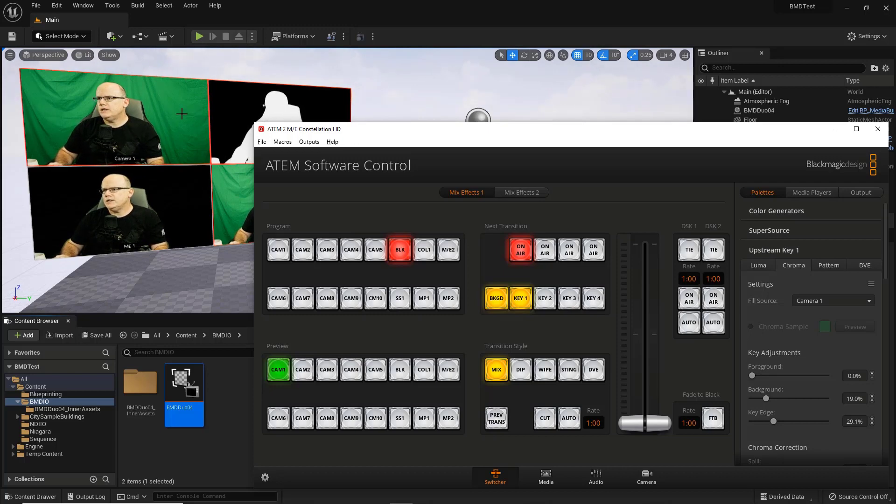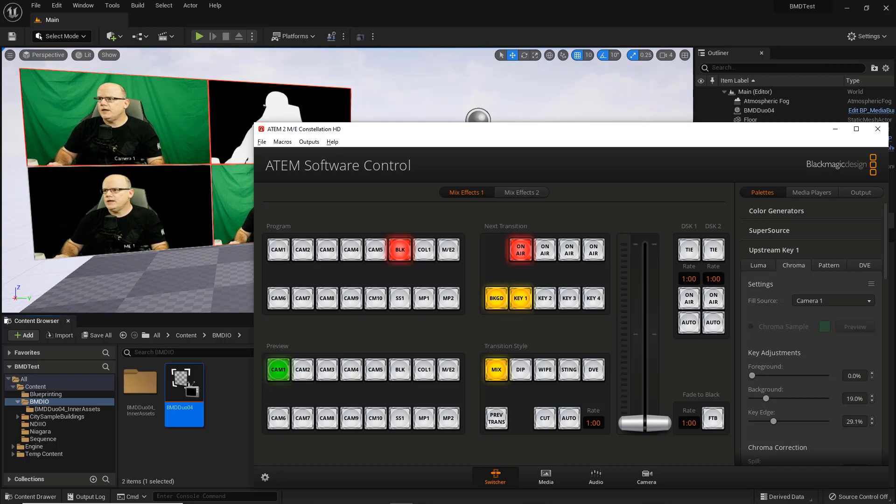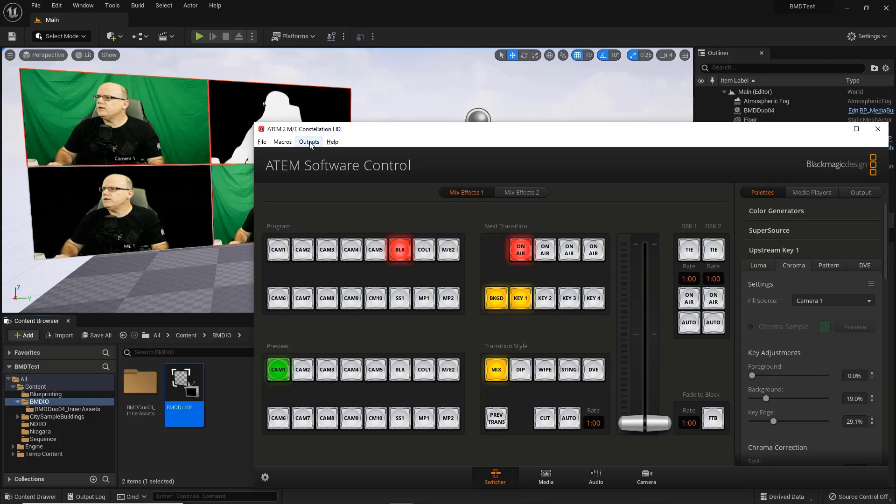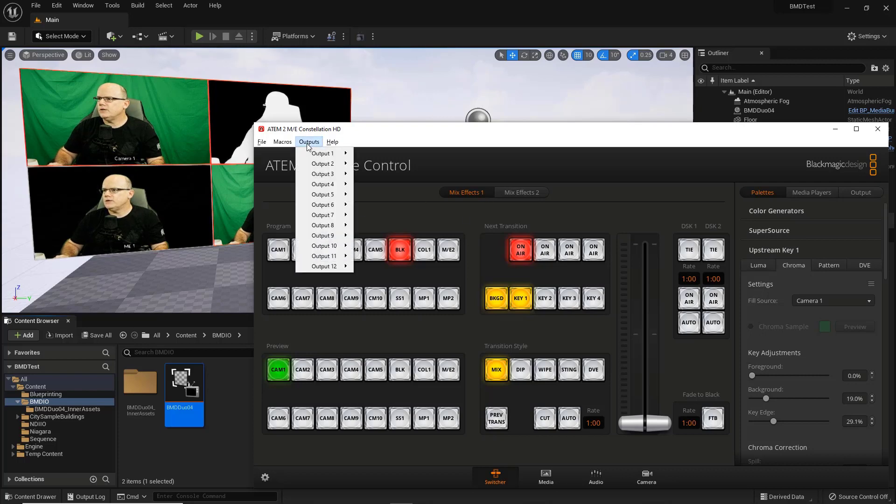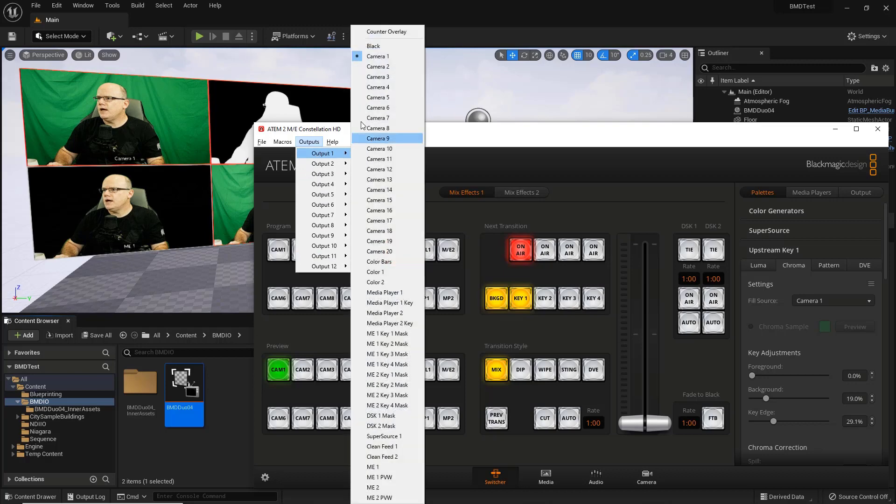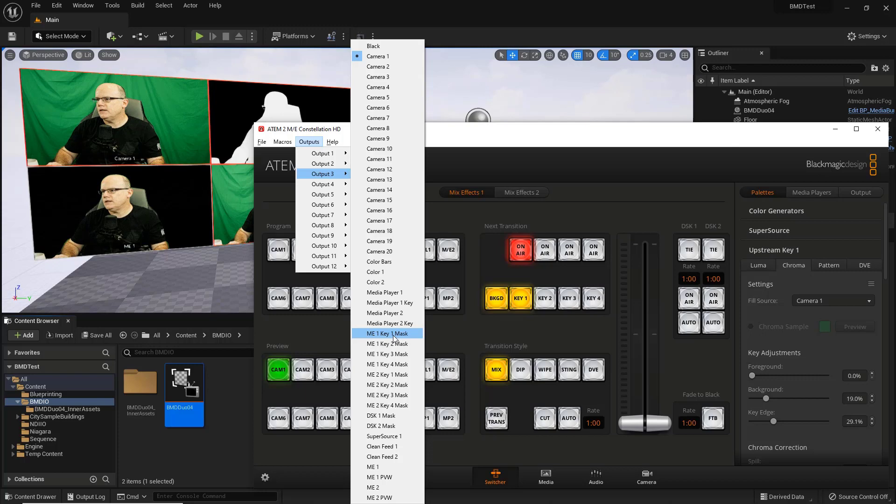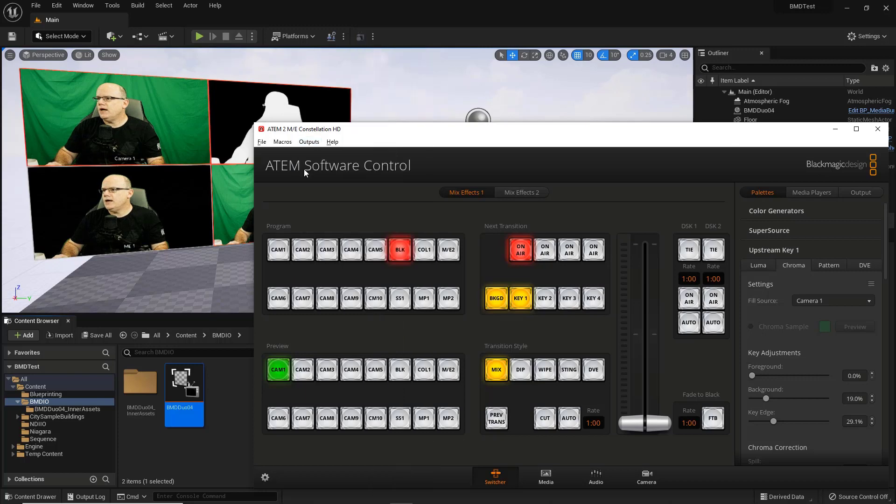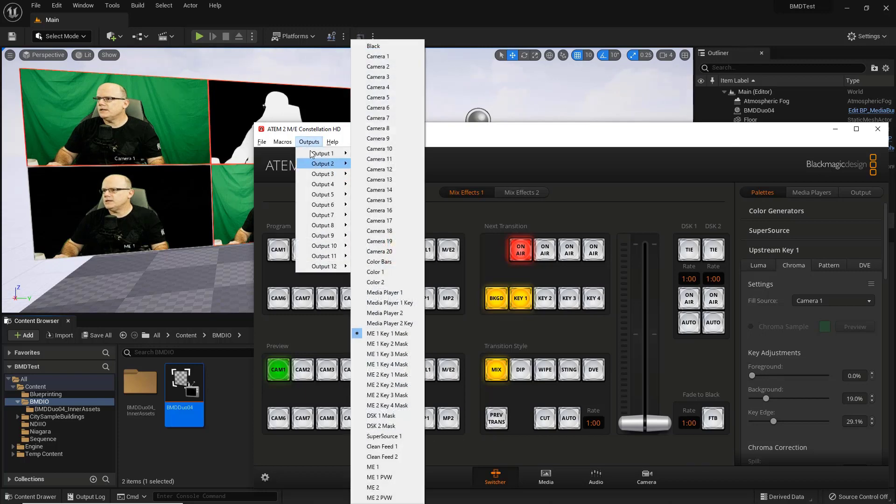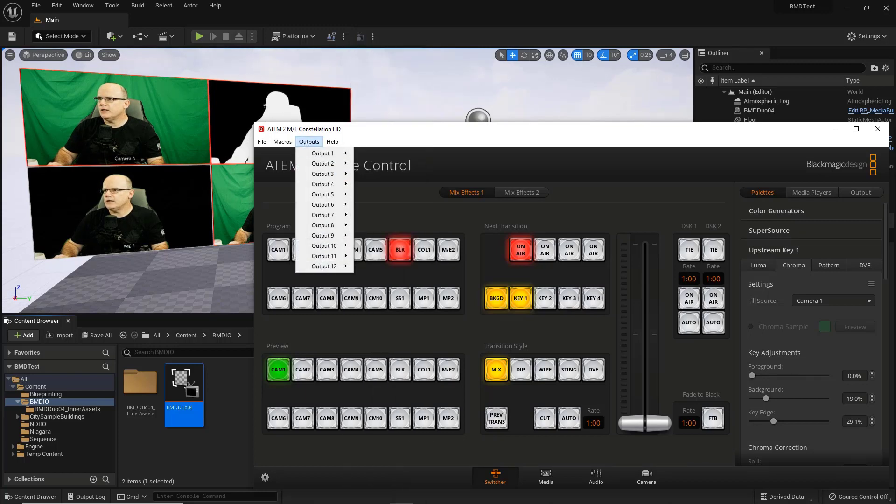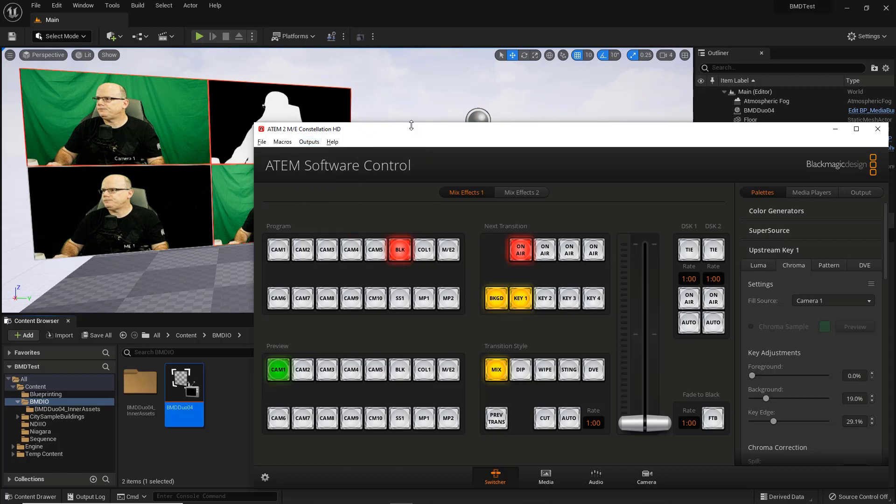So if we wanted to take this video now and put it into our 3D environment in Unreal, we'll just need to take in the raw video feed from the camera that's coming out of the Constellation as well as the mask. And to do that, we want to make sure we configure the outputs appropriately from the Constellation. So if I select this output menu, you can see each of the 12 outputs are selectable. Output 1 is set to camera 1. And Output 3 is also set to camera 1. So I want to take Output 3 and change that to be the ME1 key 1 mask. So now Output 3 from the Constellation is actually this video right here.